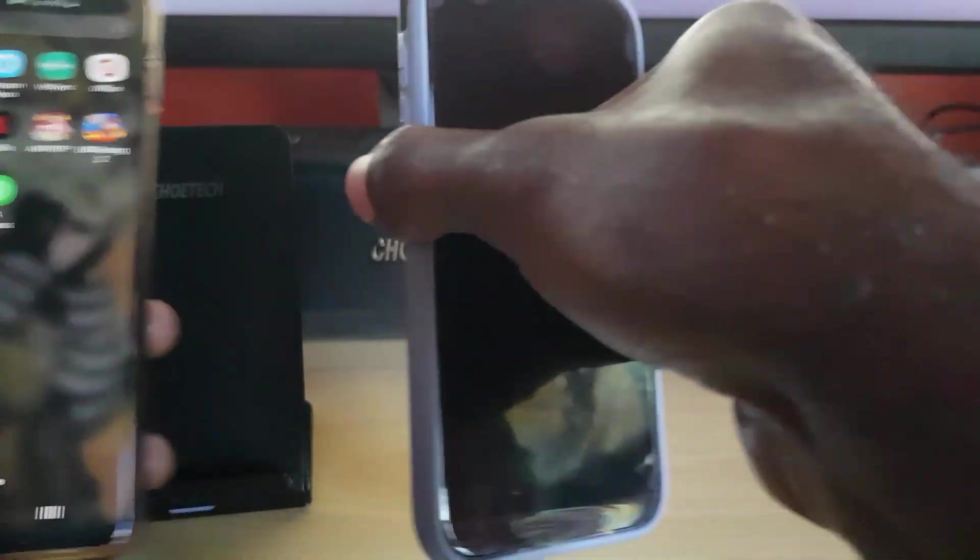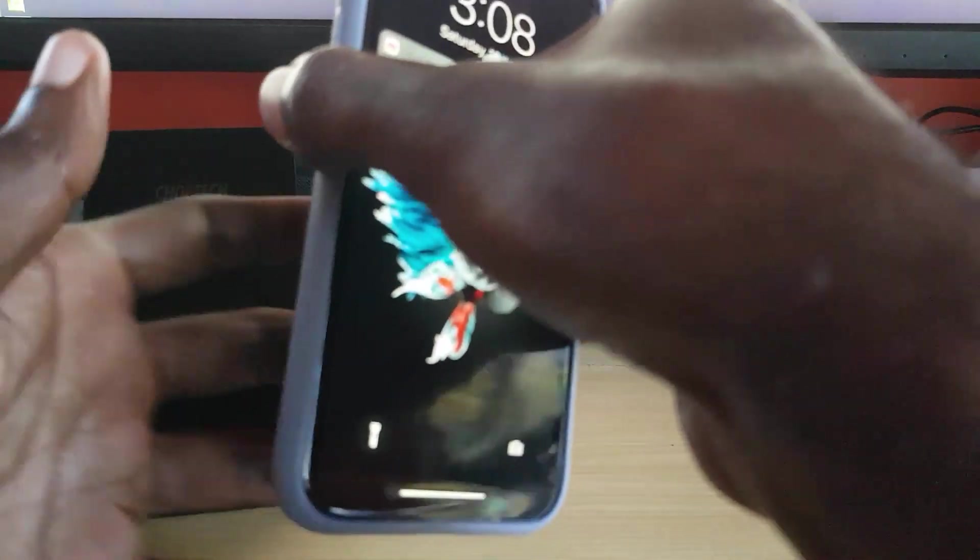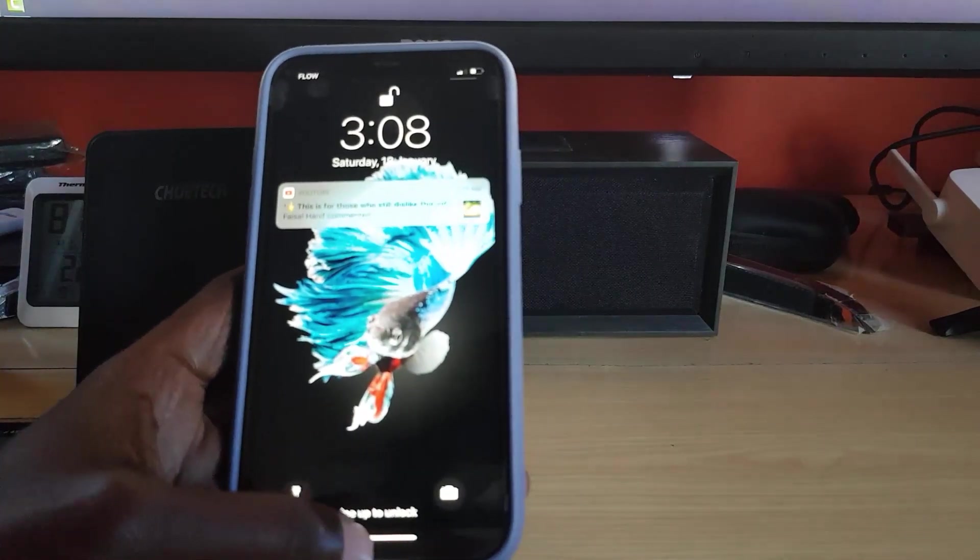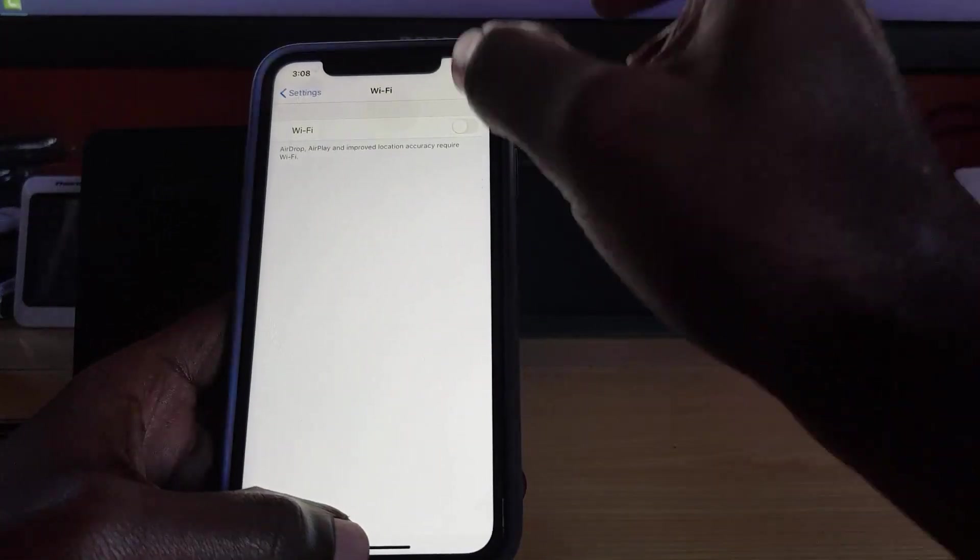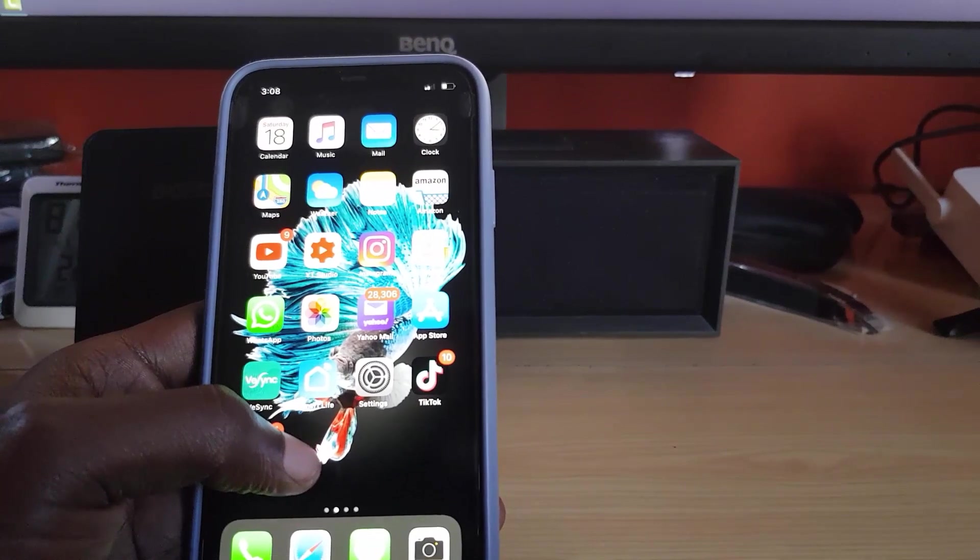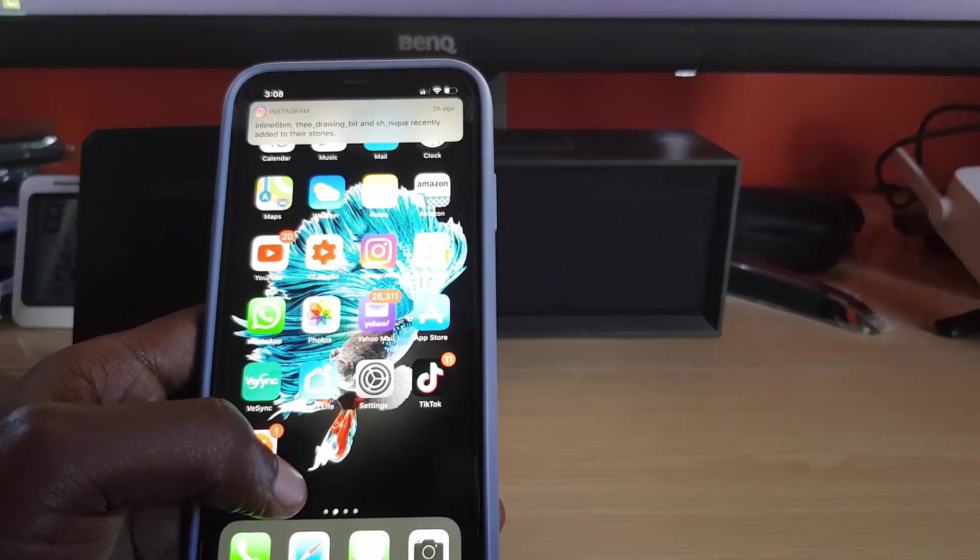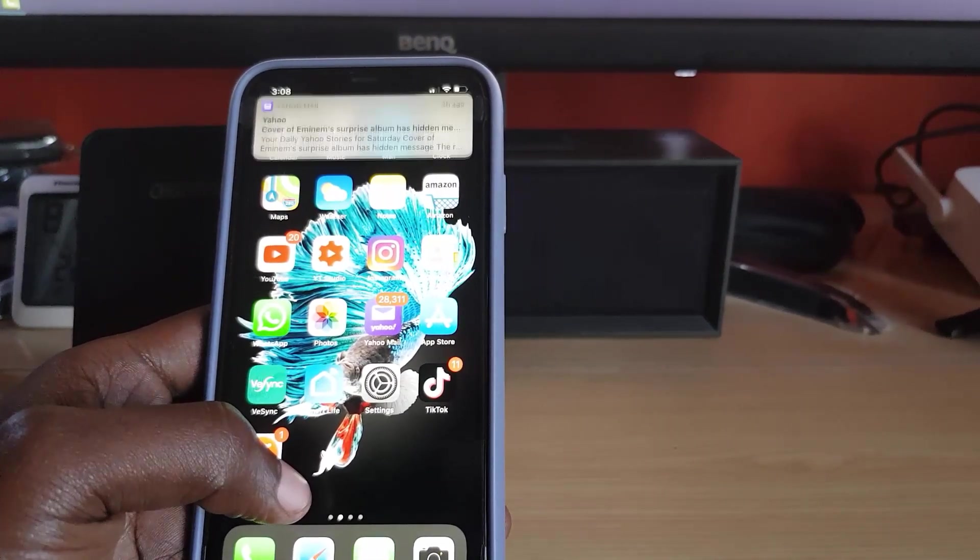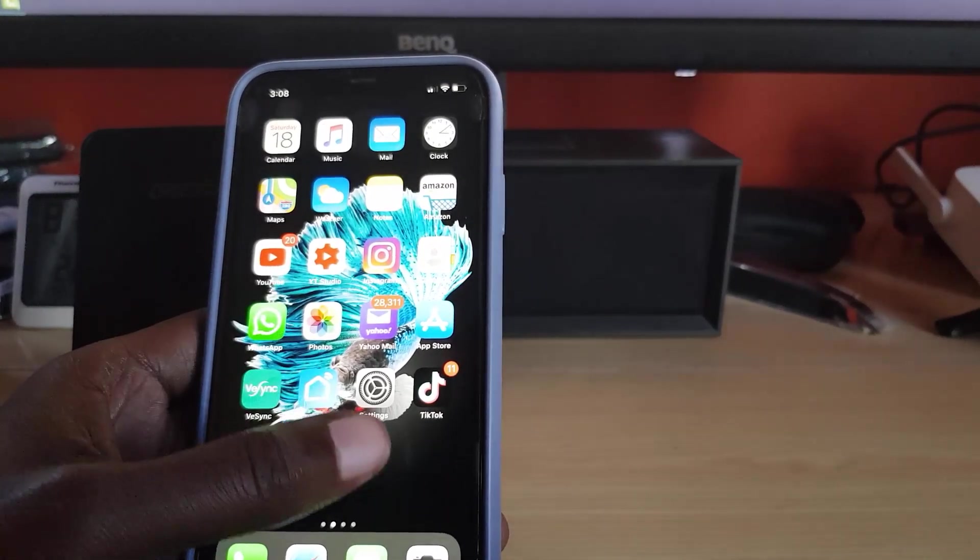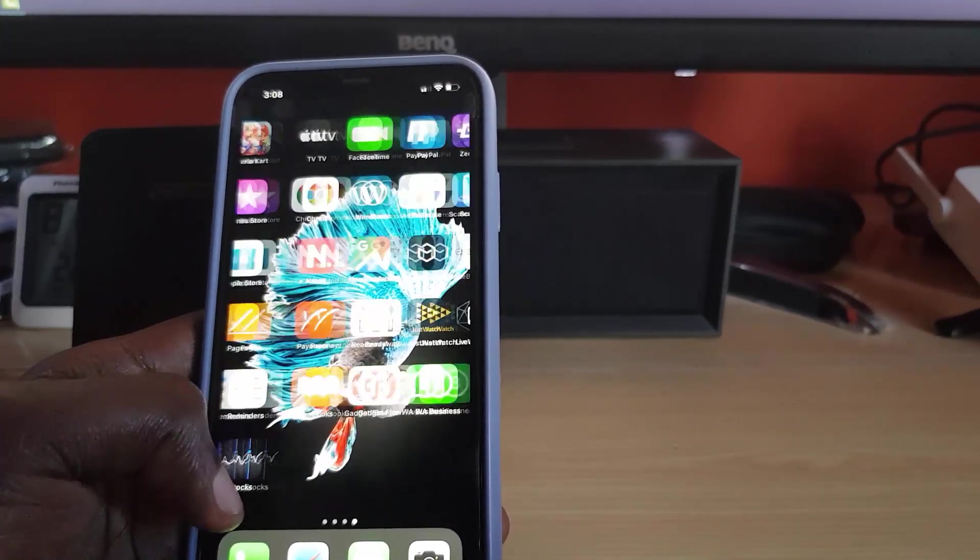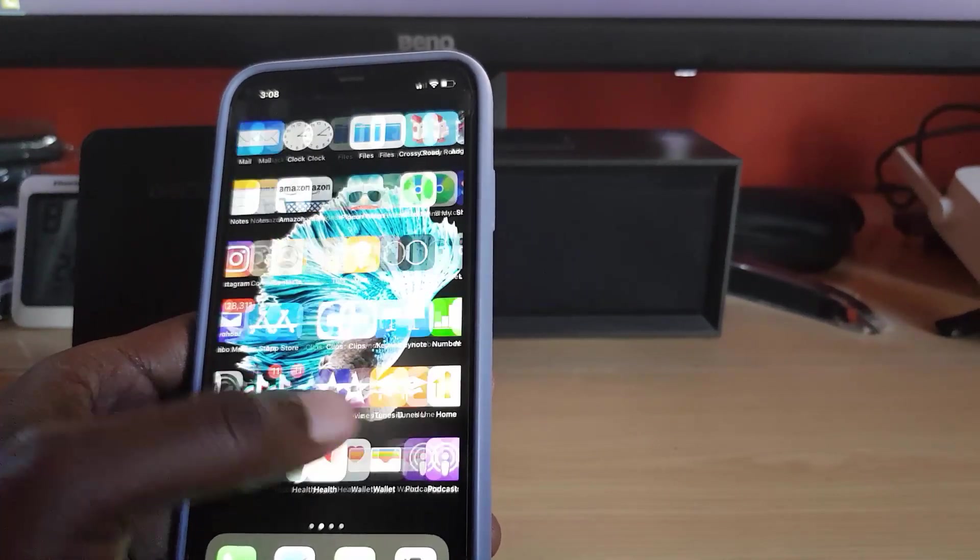If you're on iPhone, it's just the same. All you got to do is unlock your device. When you unlock your device, make sure you're connected to the internet. Once you connect to the internet, just give me a second here, let me show you what this is like.